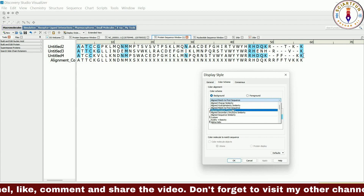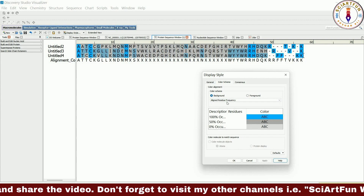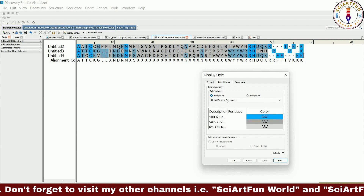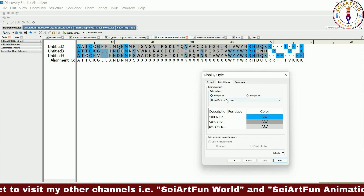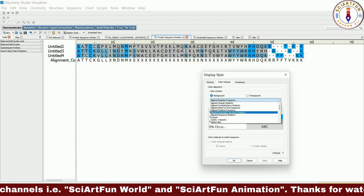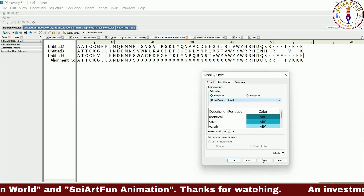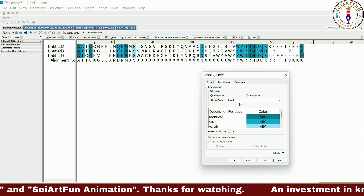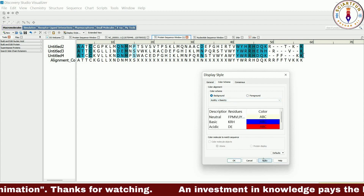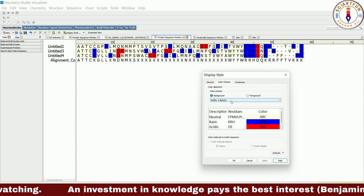Another option will color only those residues which match the first sequence in the sequence alignment file. If the residue is identical to the first sequence residue it will be colored blue, otherwise it will remain colorless. Another option colors based on the frequency of residue matching: 100% match means the column is colored blue, 50% match means dark gray, and 0% matching will be colored light gray. There is also an option to color columns based on secondary structure similarity or sequence similarity. The acidic residues will be colored red, basic residues blue, and neutral ones light yellow. One option will color based on alpha helices.